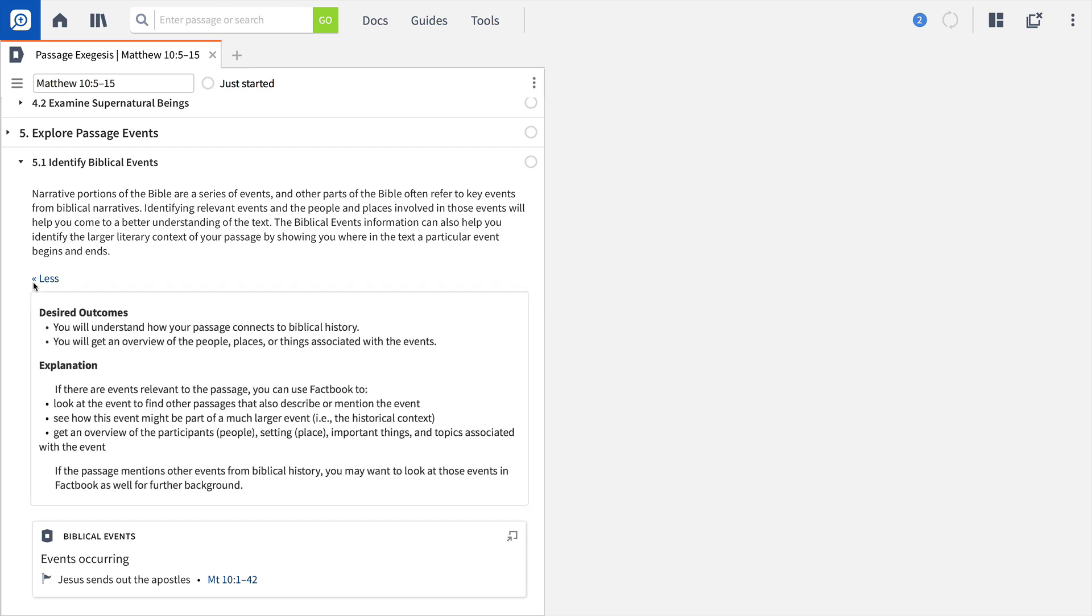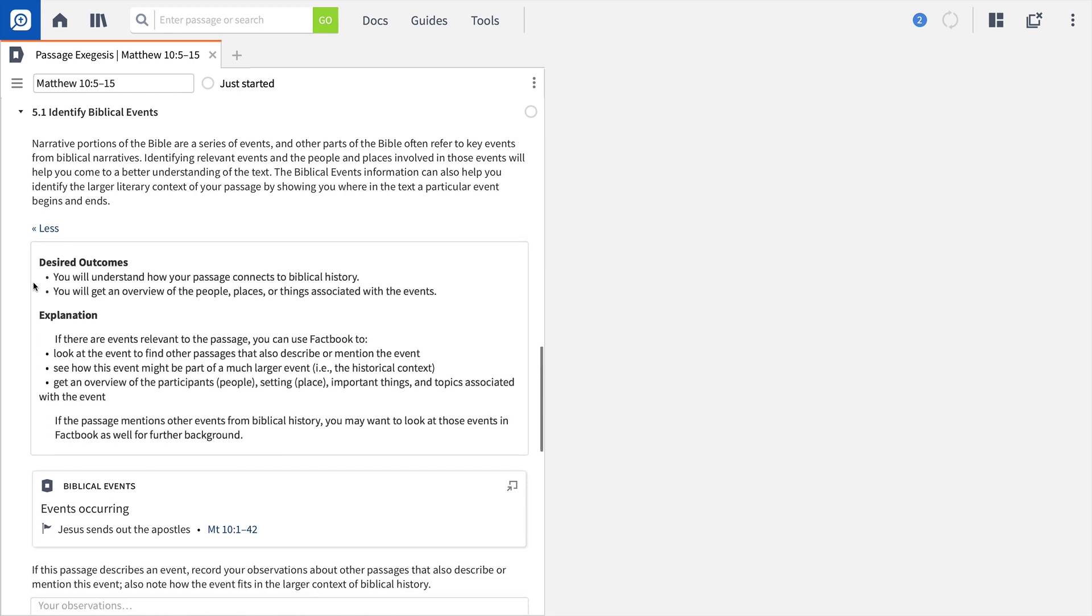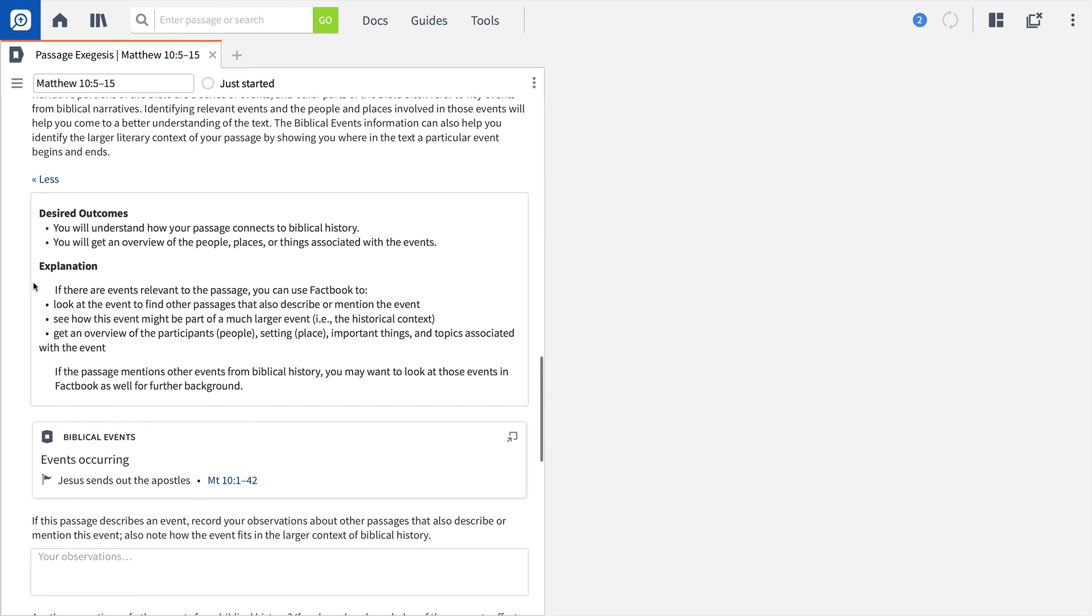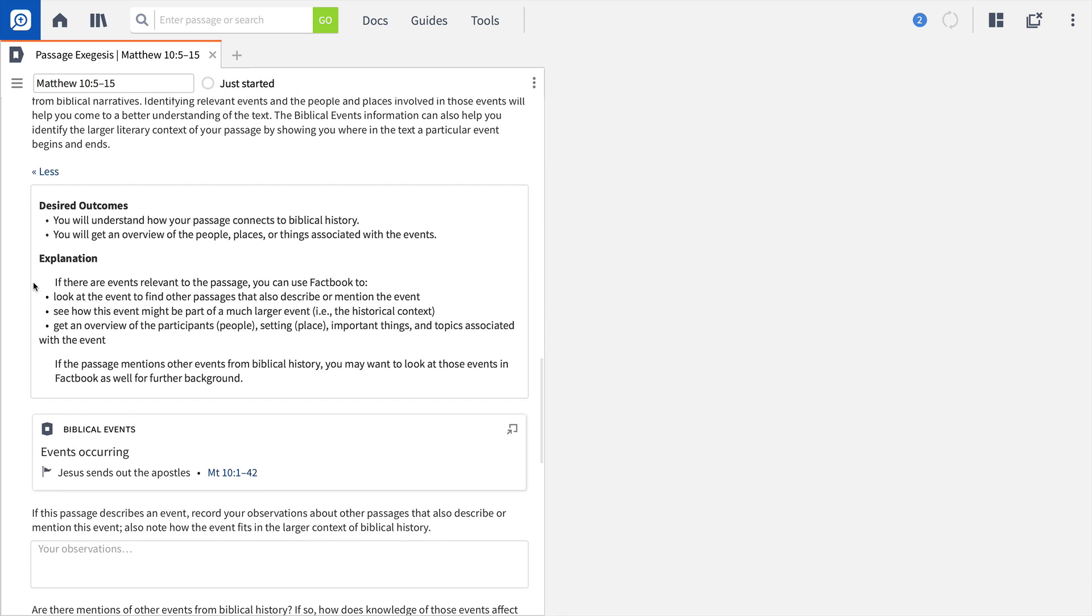Each step will clearly define the outcomes, provide an explanation to why it's important, and give you links to help you complete each step.